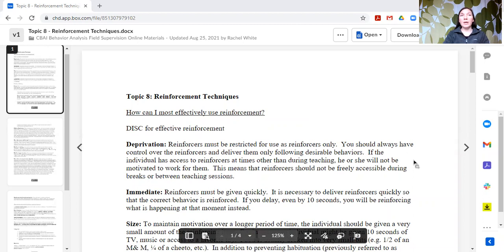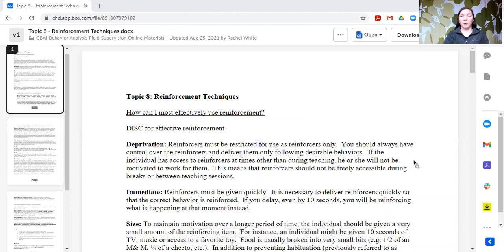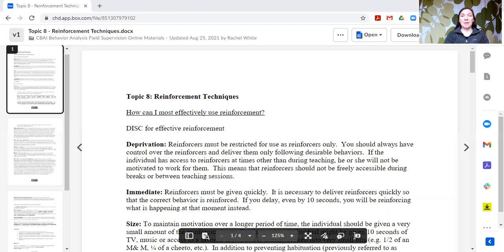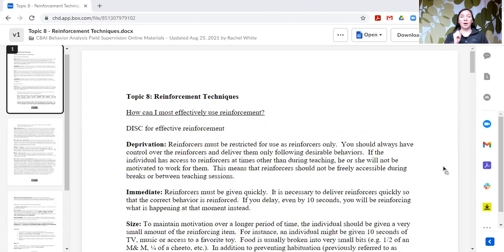Knowing that good consequences or reinforcing consequences result in a behavior continuing, we also want to know what can make those things that get delivered potentially reinforcers, and how we can be more effective with using those reinforcers. One acronym to help remember four key principles to effectively use reinforcement would be DISC — D-I-S-C.